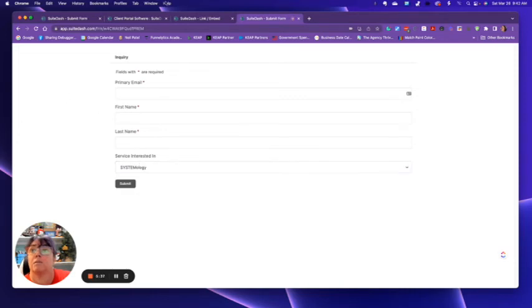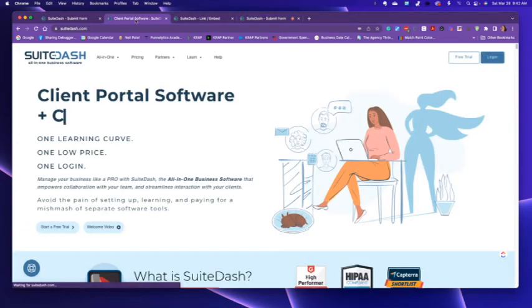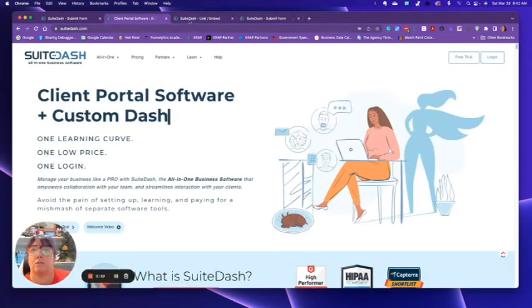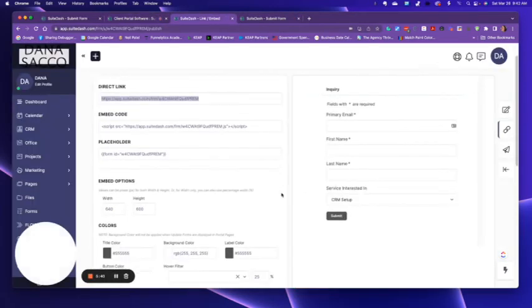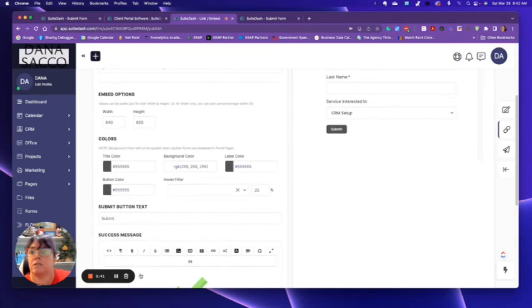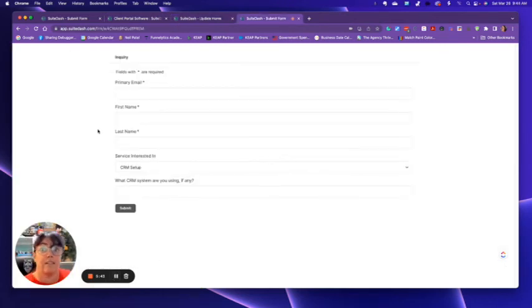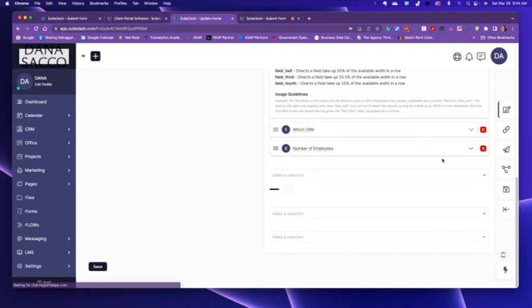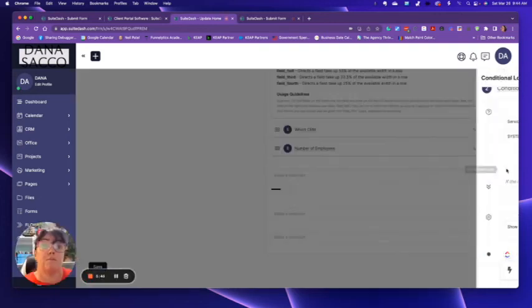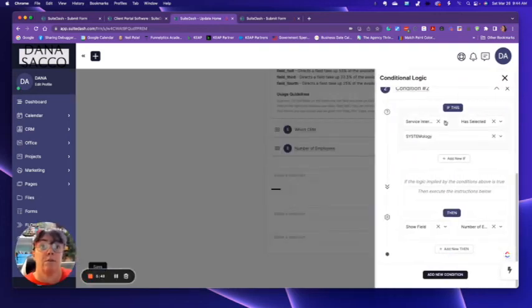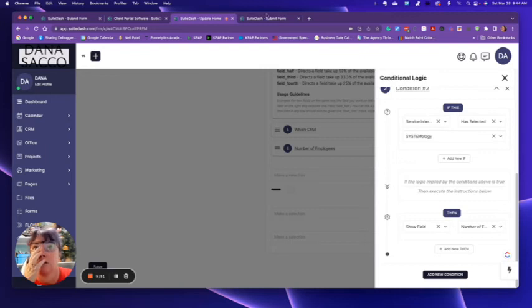Oh, it didn't save it like it's supposed. Oops. All right. I found the error. And just to give you a heads up of what that error was, for some reason it deleted this part, the service interested in.